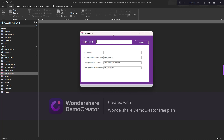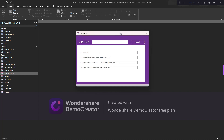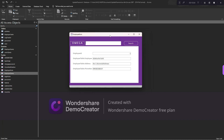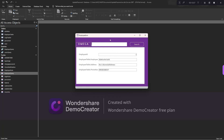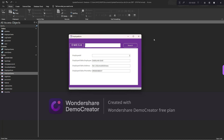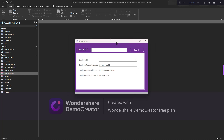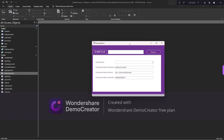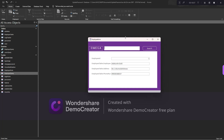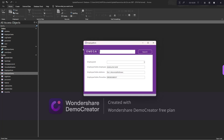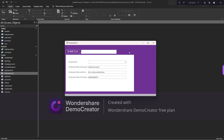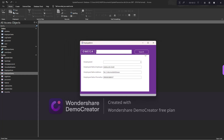Thank you very much. This is how to do a search form in Microsoft Access. Don't mind how the form looks — this is how to achieve a search form in Microsoft Access. Please don't forget to subscribe, like this video, and comment if you want any feature added. Please show it to a friend — thank you very much.